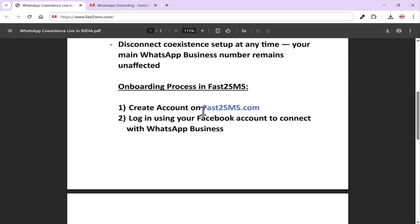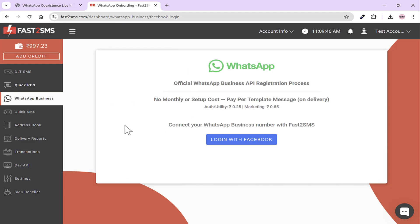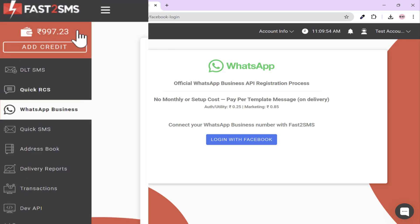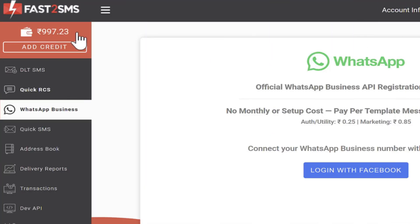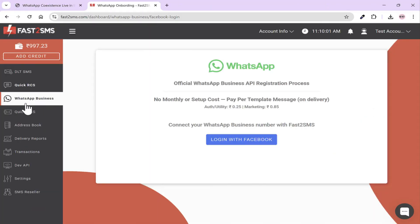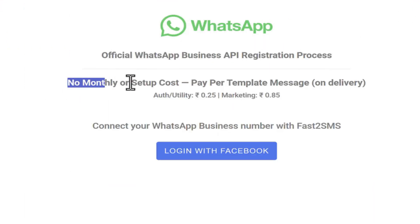First, create an account on Fast2SMS. After logging in, you'll see a panel with a wallet system where you can add any amount starting from 100 rupees. There is no minimum limit — whatever amount you add, the cost per SMS will be deducted from that amount. Now go to the WhatsApp business menu and click on it. There is no monthly cost and no setup cost. Whenever you send a message through Fast2SMS, only then will the money for that message be deducted from your wallet, and that too on delivery.